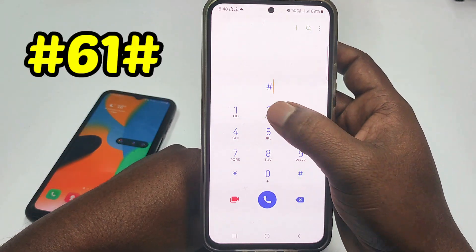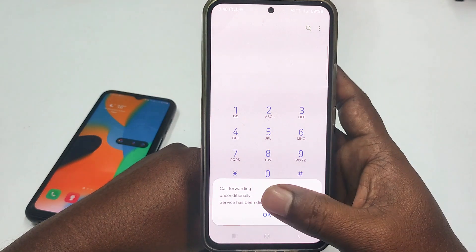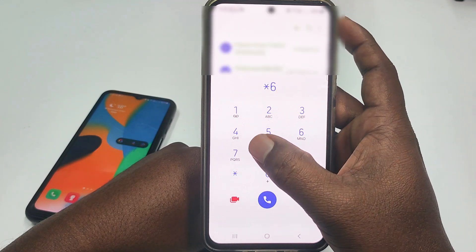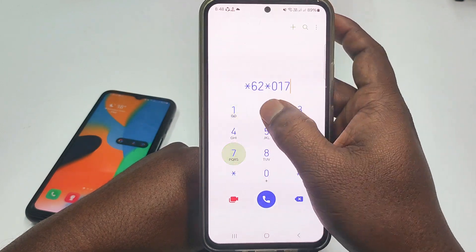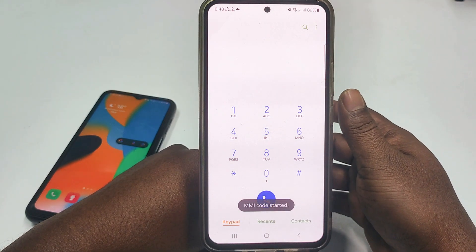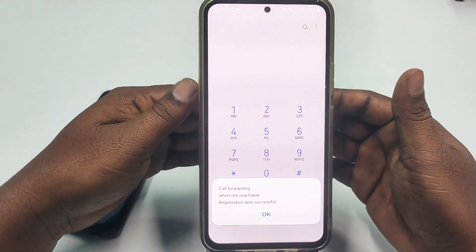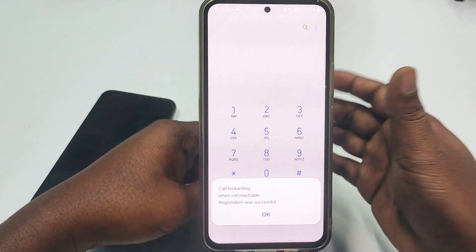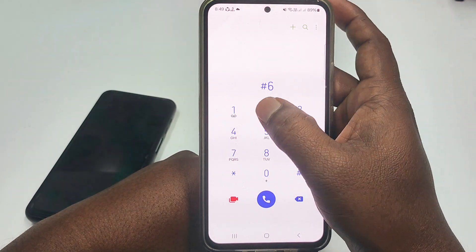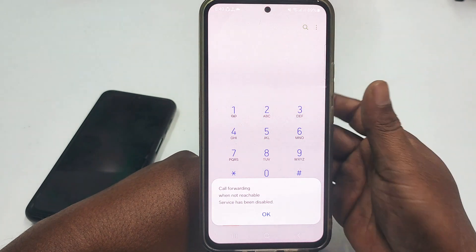If you want to cancel it, just dial #21# then click SIM 1 and your call forwarding will be disabled. The second code is *62* — enter your phone number again and call. You can see: call forwarding when not reachable, meaning if you are out of network or your phone is turned off, the call will be forwarded. To deactivate it, dial #62# and call. You can see it has been disabled.